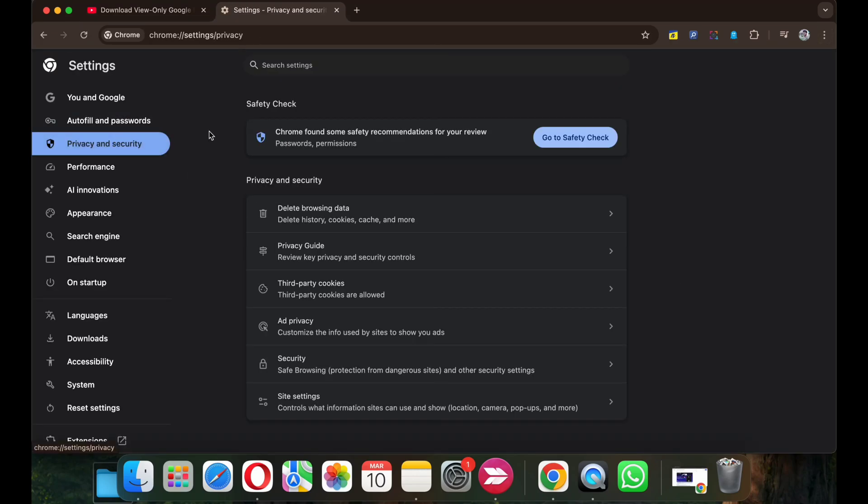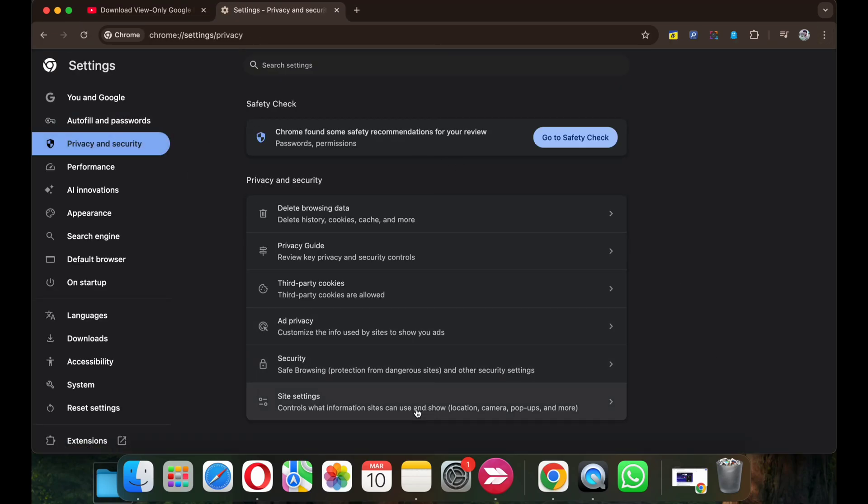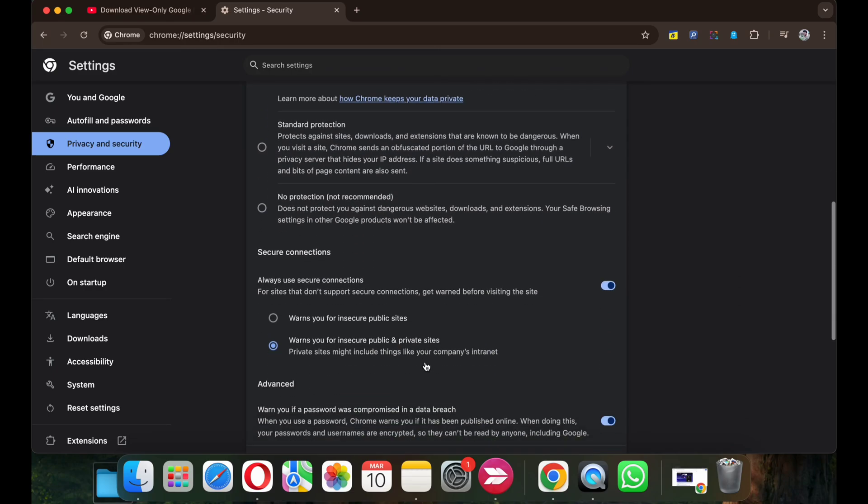Here from the left sidebar, click on Privacy and Security. Here click on Security's option.